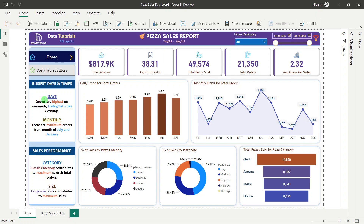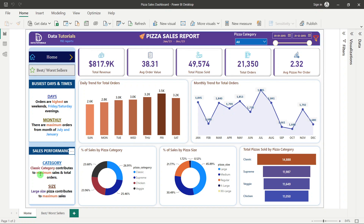On the left-hand side panel I have added two text boxes that give a brief insight from the charts — for example, that on Friday and Saturday orders are highest, in July and August orders are highest, and which category is performing best in terms of sales and quantities.